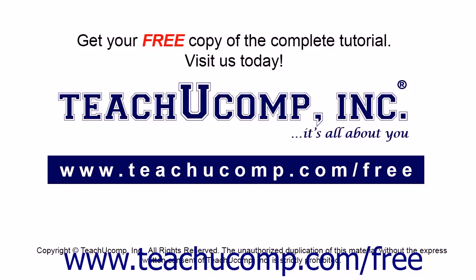Get your free copy of the complete tutorial at www.teachucomp.com/free.